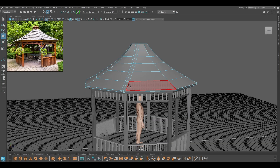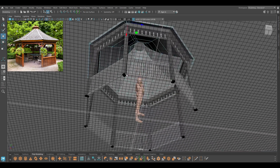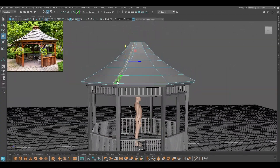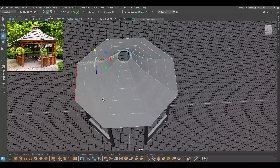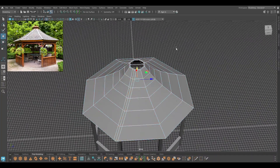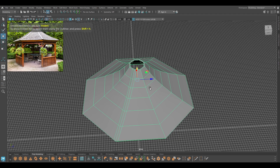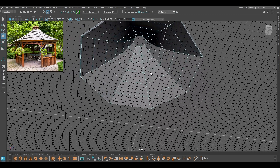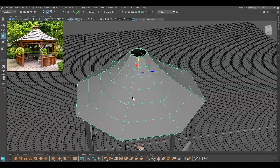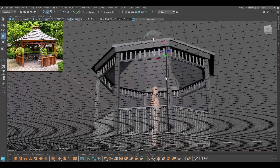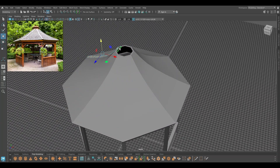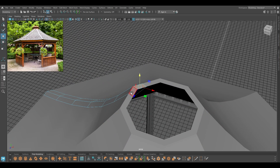I'm going to select the faces and create a duplicate. Now let's isolate this. I'm going to select the edges we just beveled and delete them since we are not going to need those edges. Then I'm going to delete the faces on top.